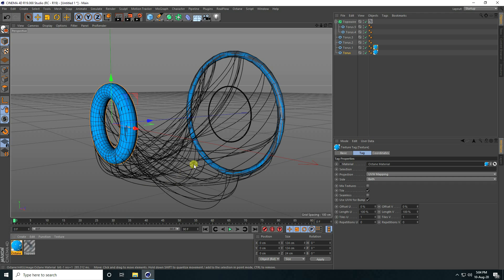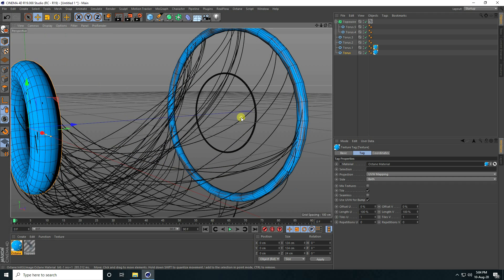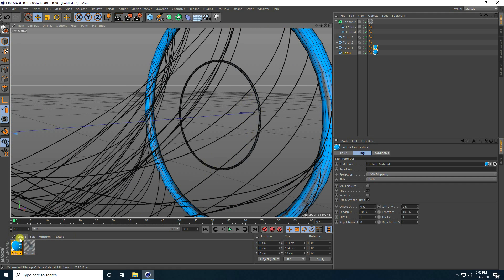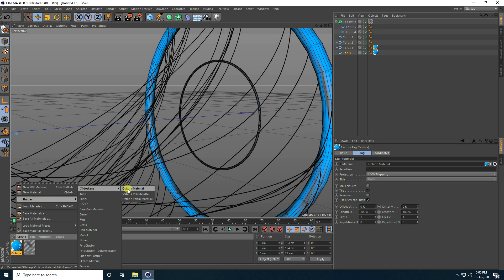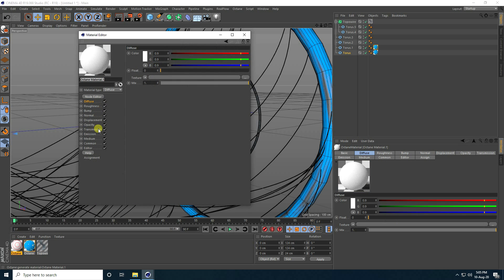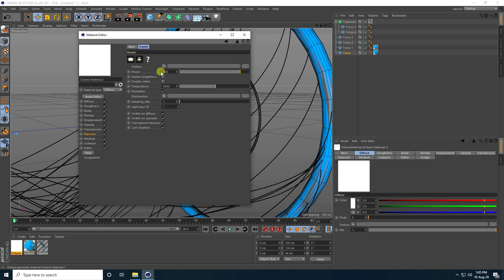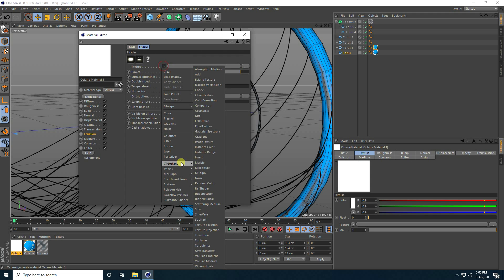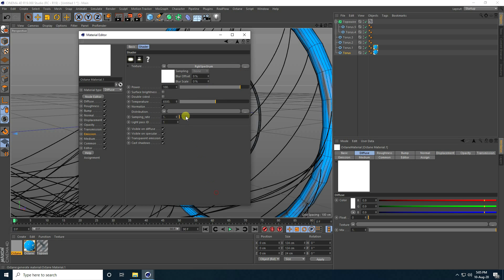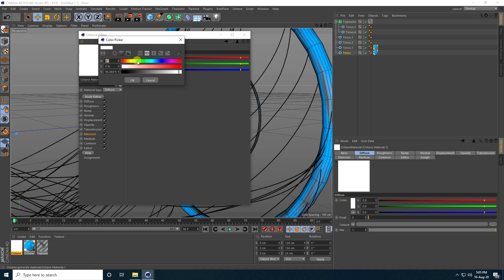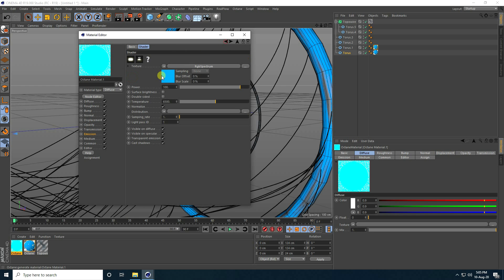Now create a new material for the inner torus. Go to Emission and select Blackbody Emission. Go to Texture and use RGB Spectrum — take blue color. Go back and check Surface Brightness.